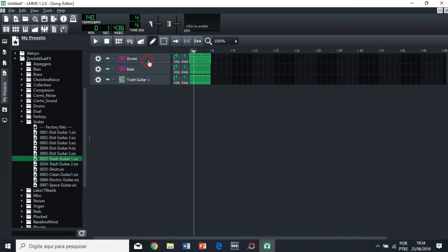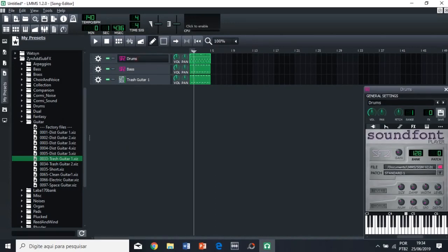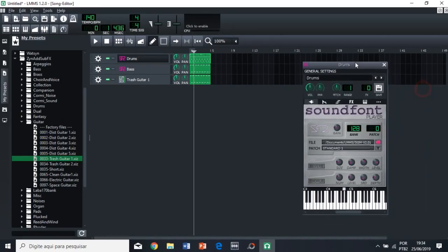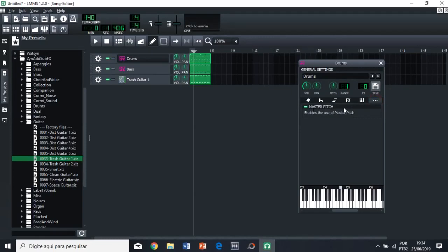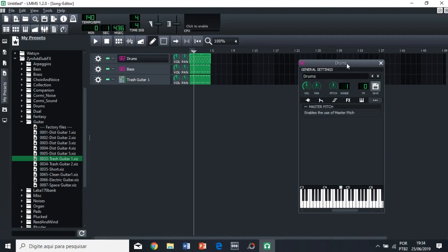You can open the drums, open the drums, and then you can click these three dots here, and then you're going to have the master pitch enabled. So, just uncheck this, because then the master pitch will be disabled only for the drums.